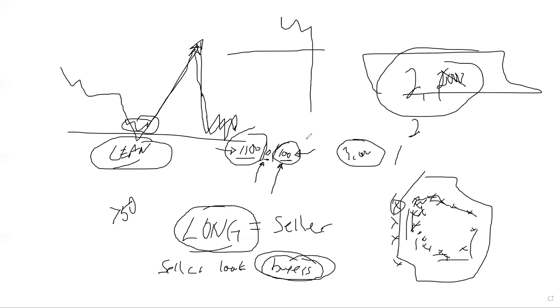That's the interaction between orders and price based on other people's positions. You have to understand the concept of after you're long, you're a seller and sellers need buyers to get out. If I know there's a big buyer standing next to me, I want to be long three so I can get out at two, I'm only going to risk a tick.